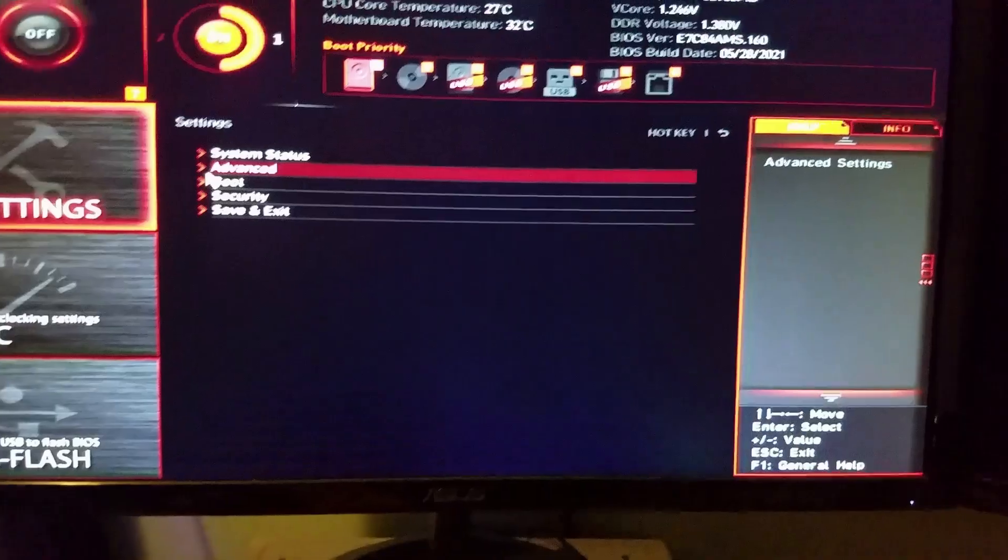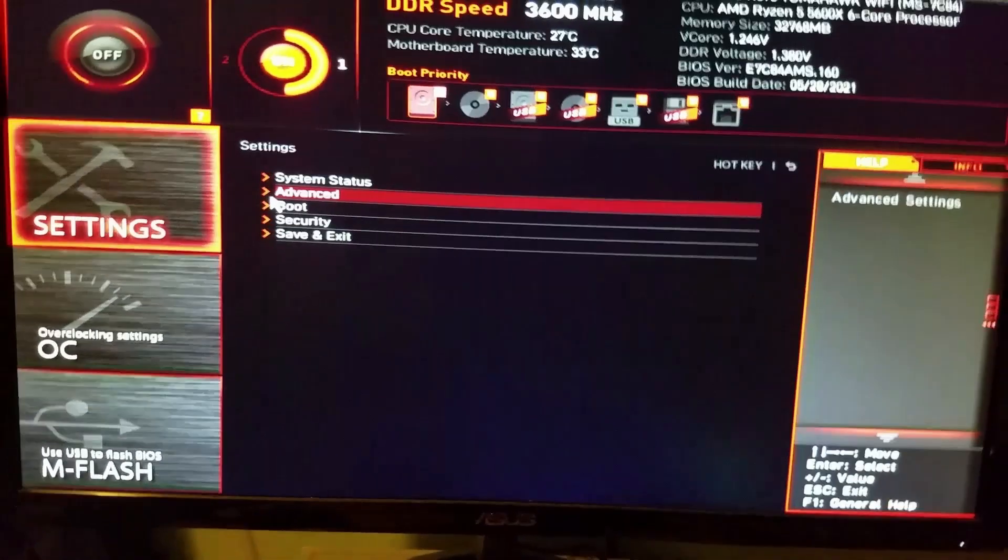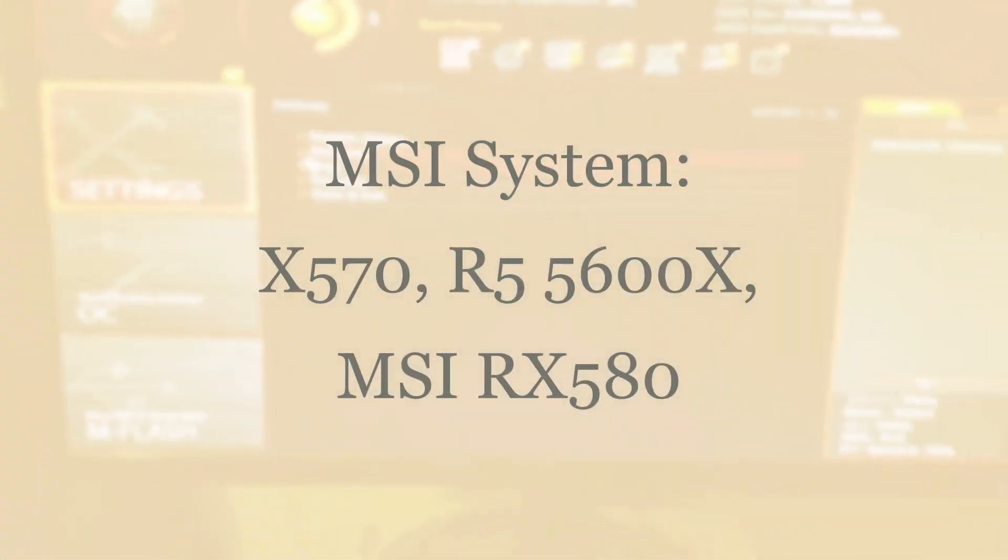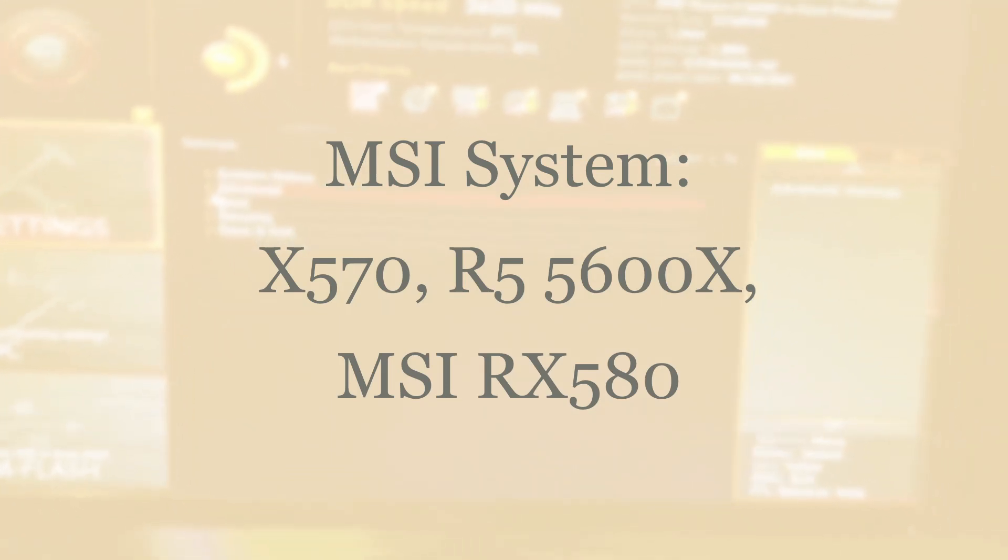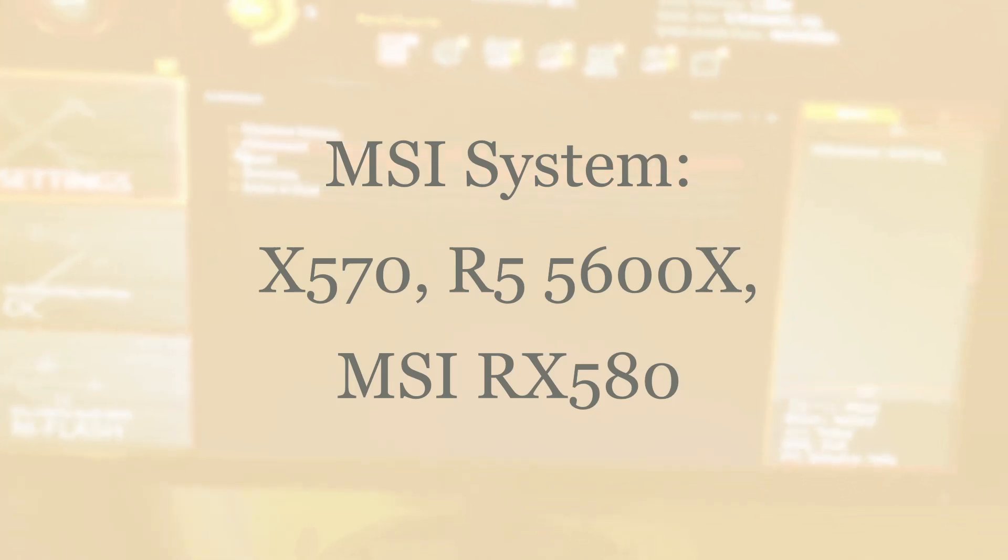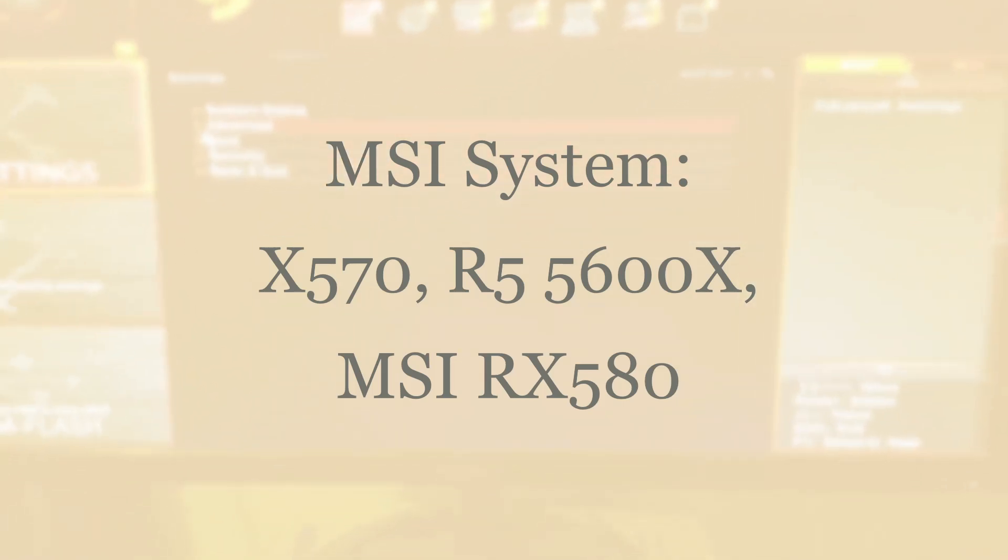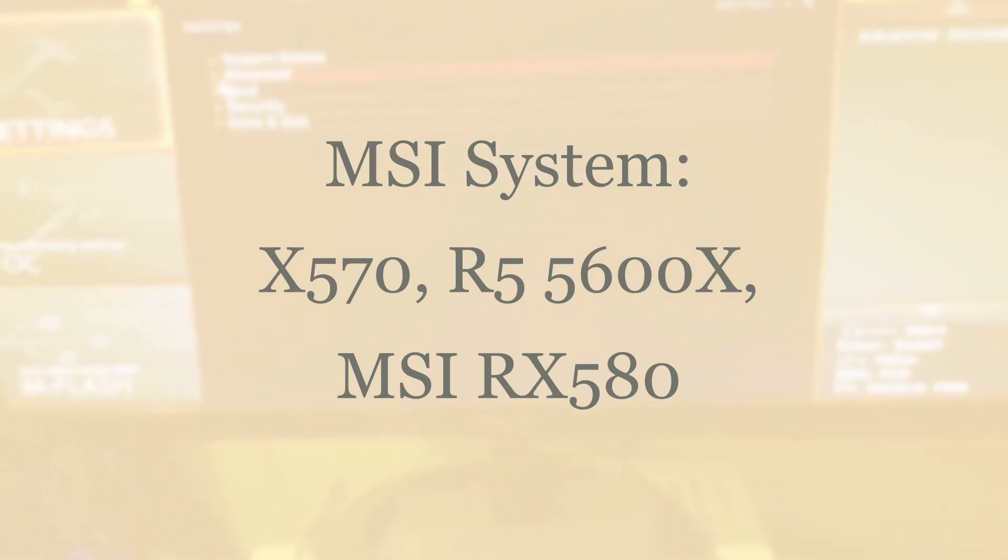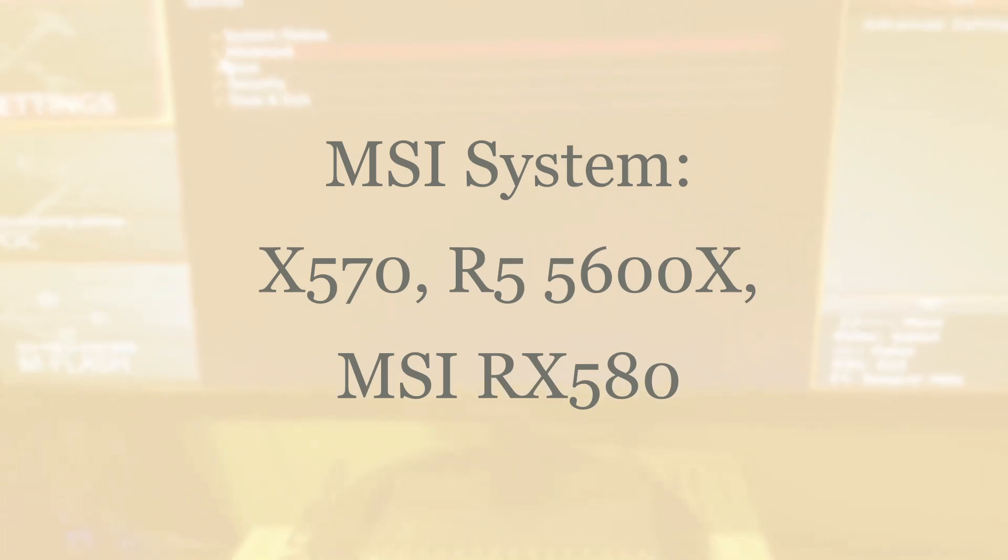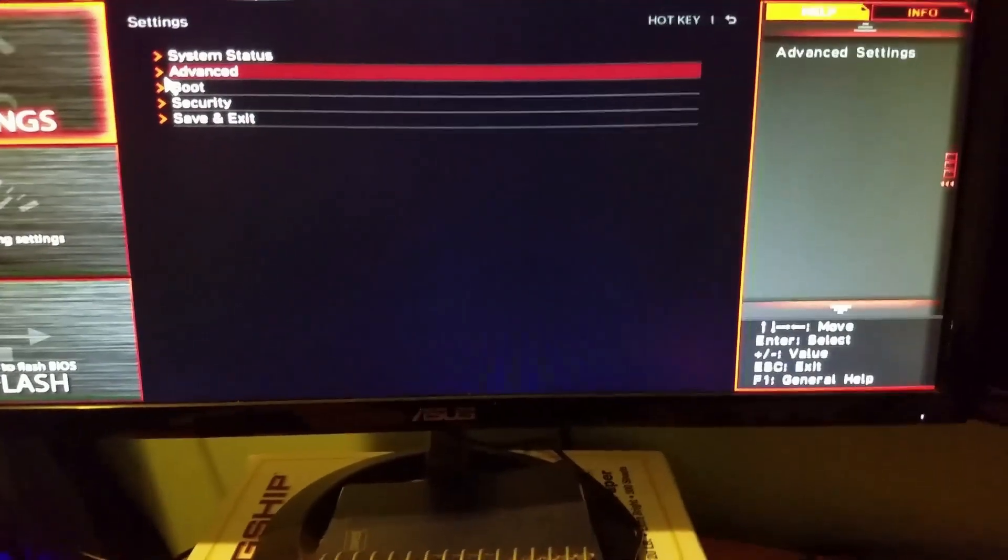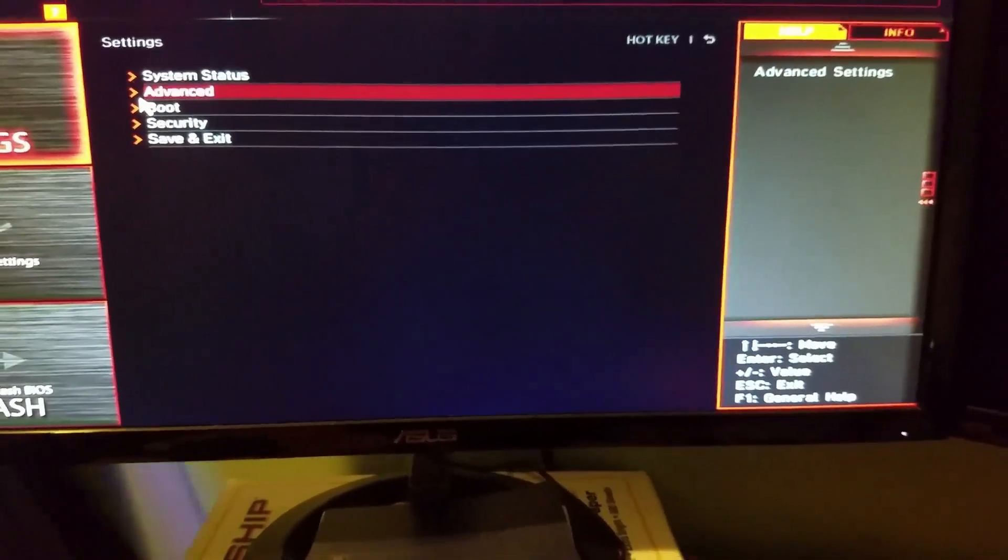I have an RX 580, and my understanding is that SAM, Smart Access Memory for AMD, is mostly used for the RX 6600 series and above. I don't think it applies to the 5500 and so on. But essentially, you know, they're newer graphics cards, as opposed to something older, like mine, the RX 580.